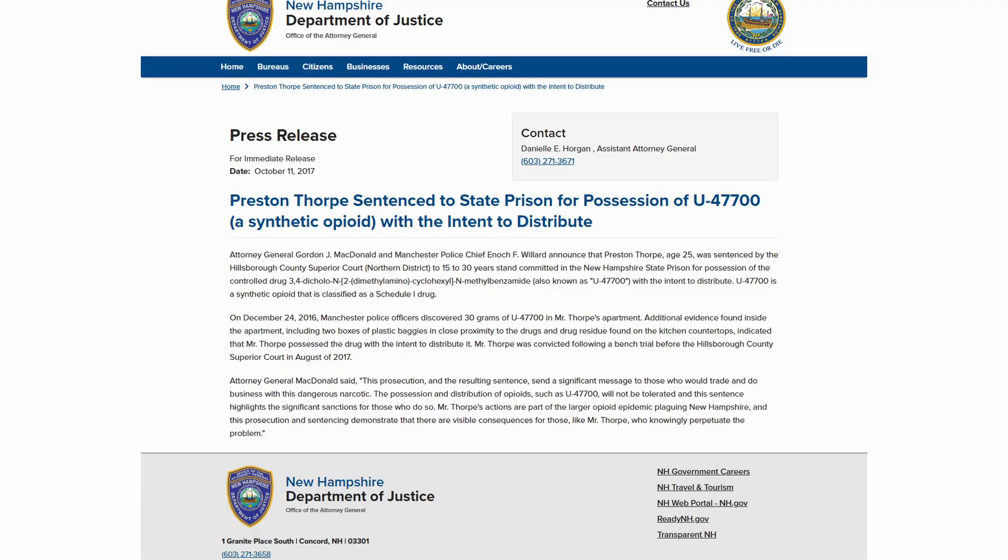Later, when Preston was age 25, he was sentenced by the Hillsborough County Superior Court of New Hampshire to 15 to 30 years for possession of a controlled drug known as U47700 with the intent to distribute. U47700 is a synthetic opioid that is classified as a Schedule 1 drug.